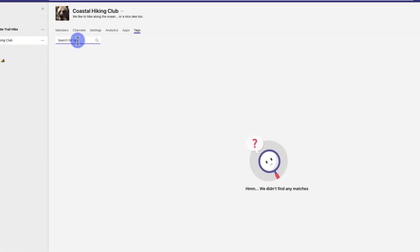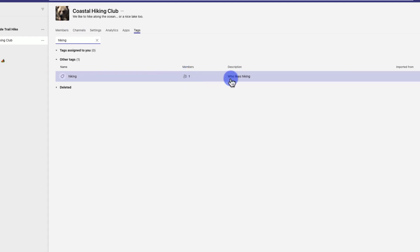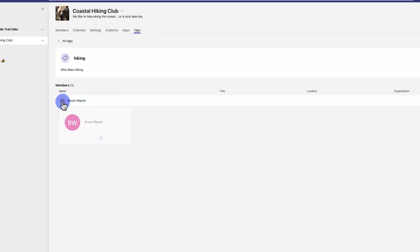If I search for the hiking tag, this is a description of who likes hiking. You can see who likes hiking. You can click on that tag and see Bruce Wayne is here. I could even start chatting with him about hiking.